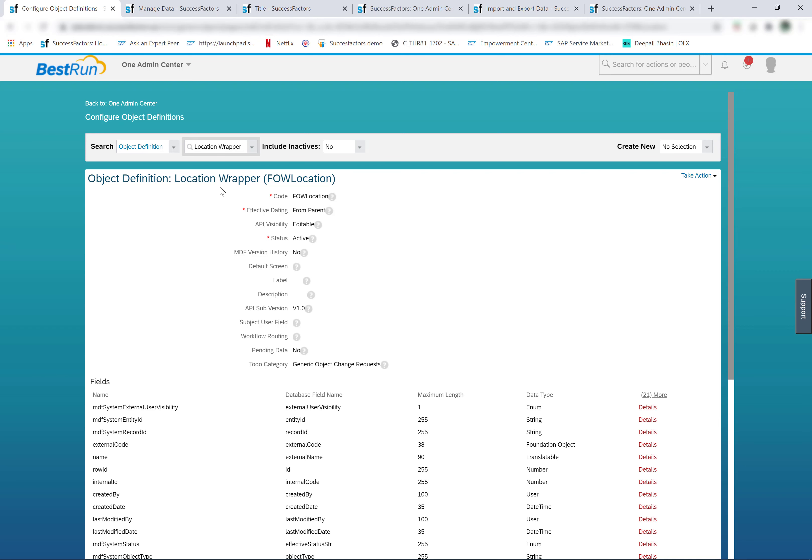Let me share a couple of key differences between the two object types. The first difference is how we configure these objects. Legacy foundation objects are configured from provisioning in the corporate data model, or if it is a country-specific object, in the country-specific corporate data model. On the other hand, MDF foundation objects are configured from admin center configure object definitions.